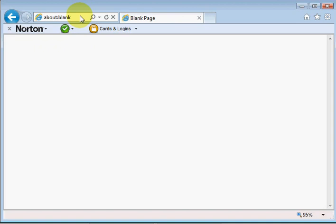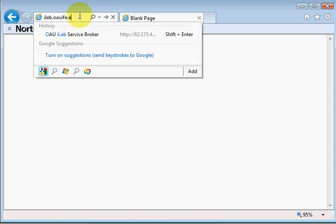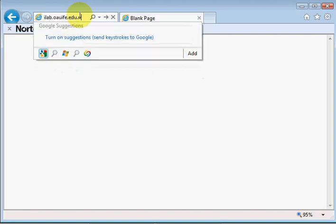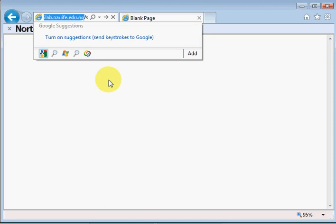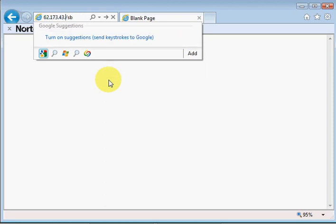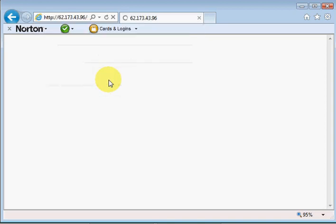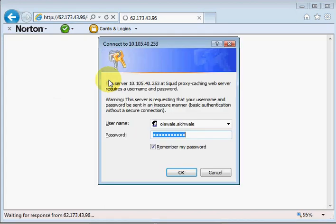Now OAU's service broker is located at ilab.oauife.edu.ng/sb or service broker. There are two different service brokers at present, but let's use the /sb version because this is going to be ultimately the service broker we'll be using altogether. This sometimes misbehaves and so I often prefer that people use the IP address 62.173.43.96/sb.